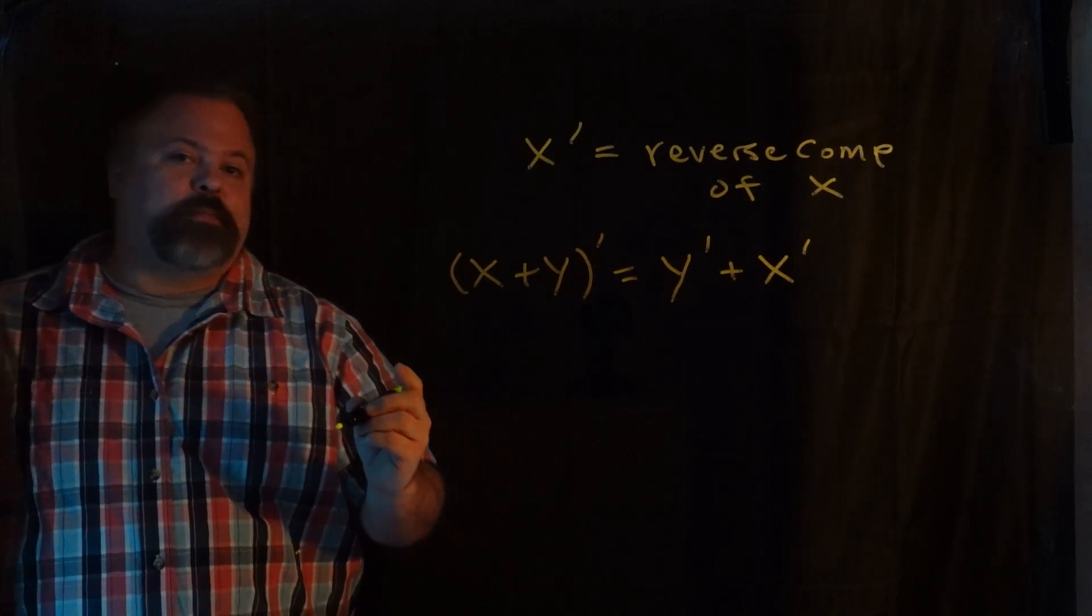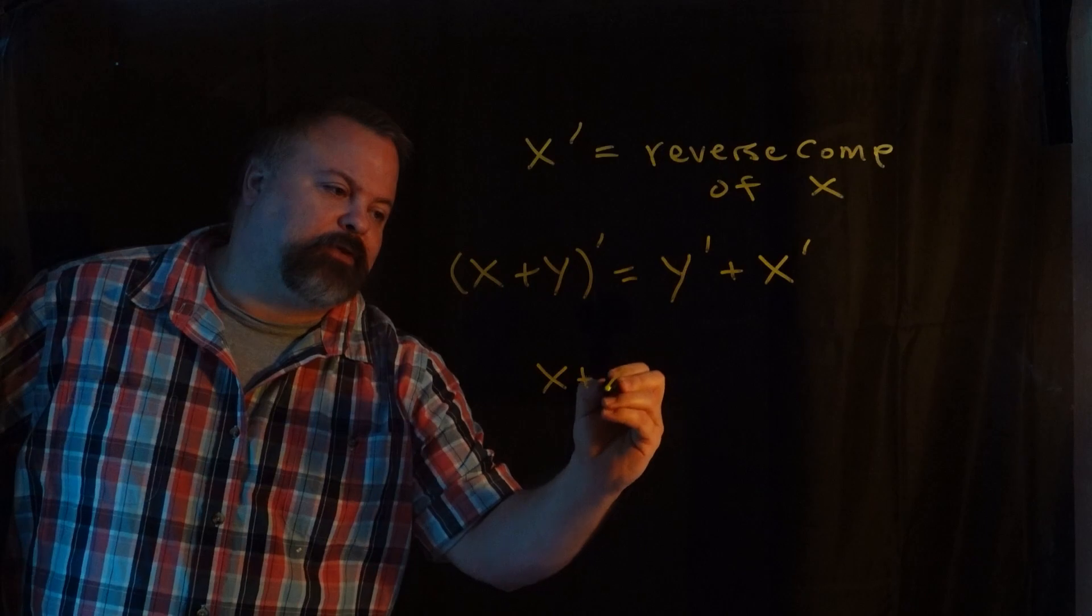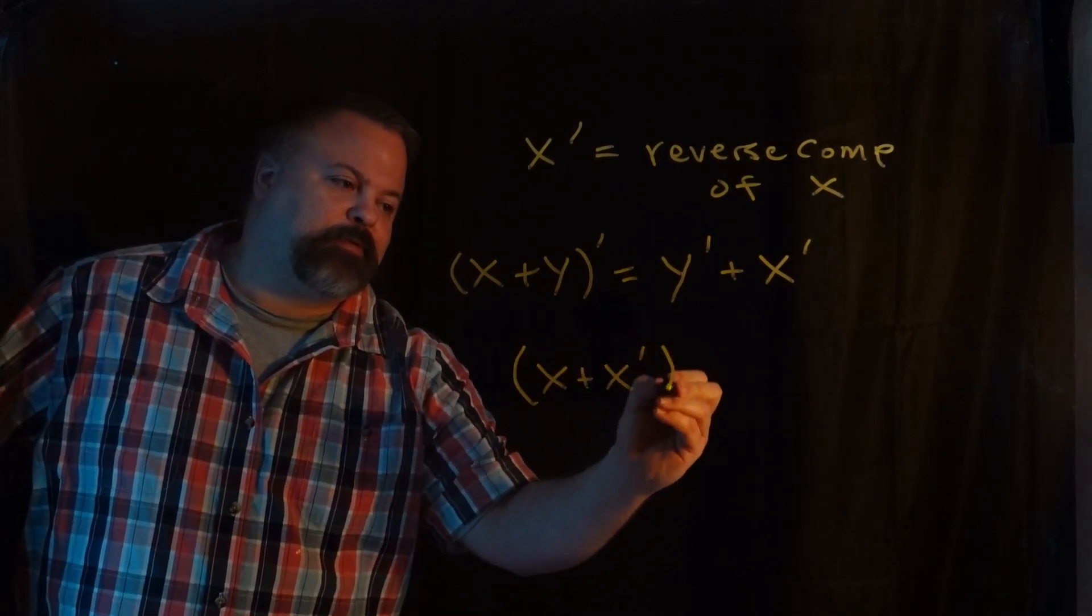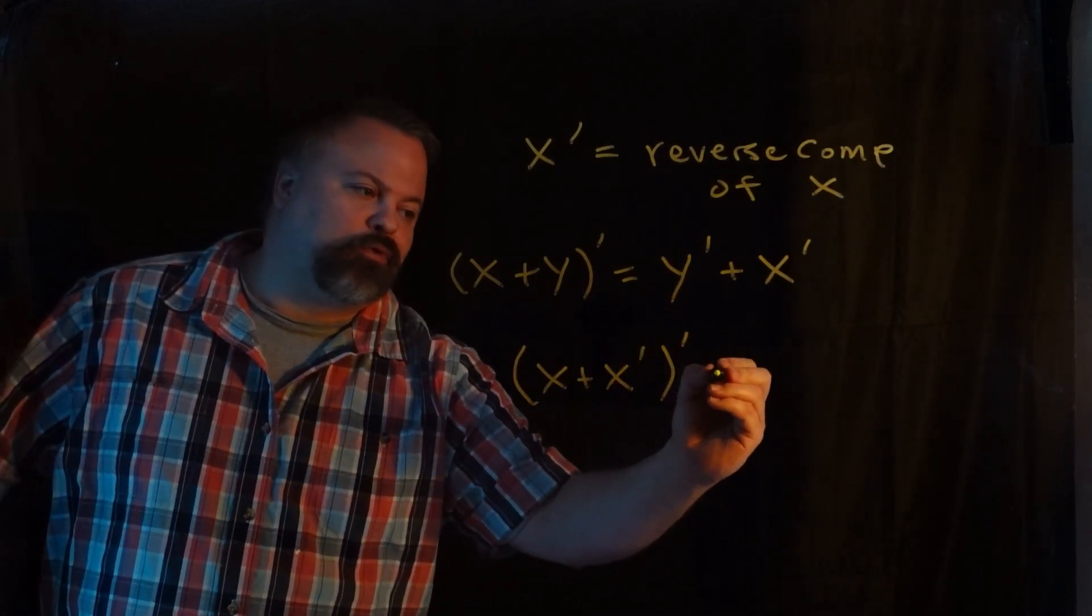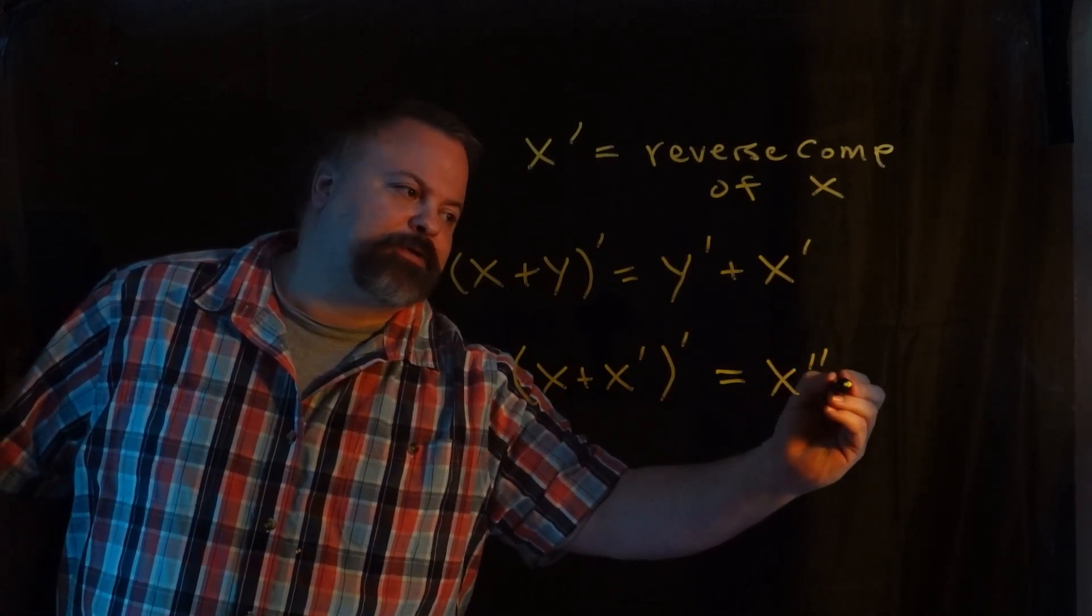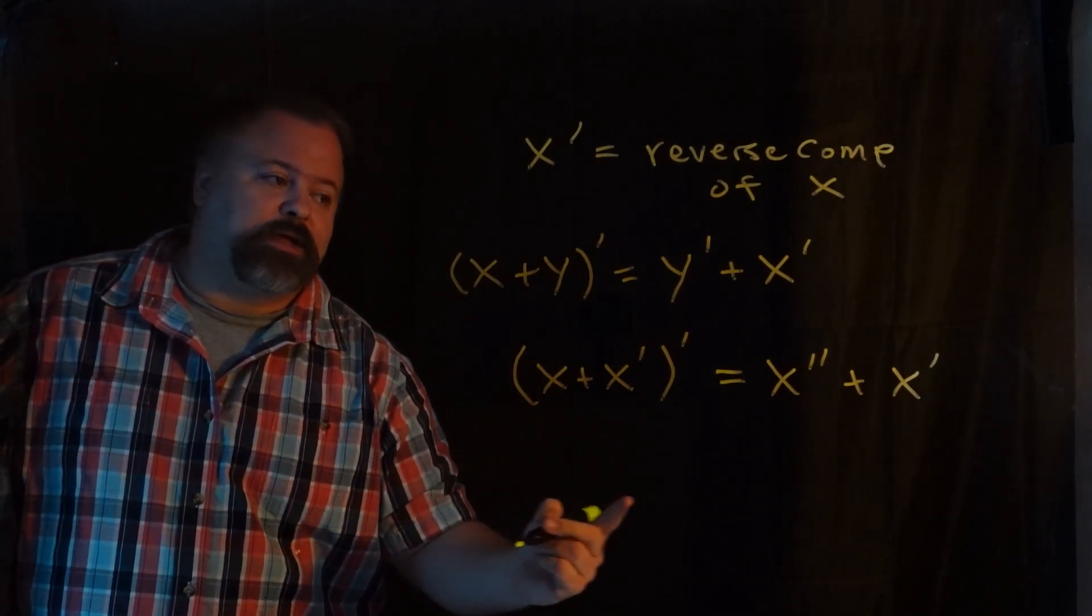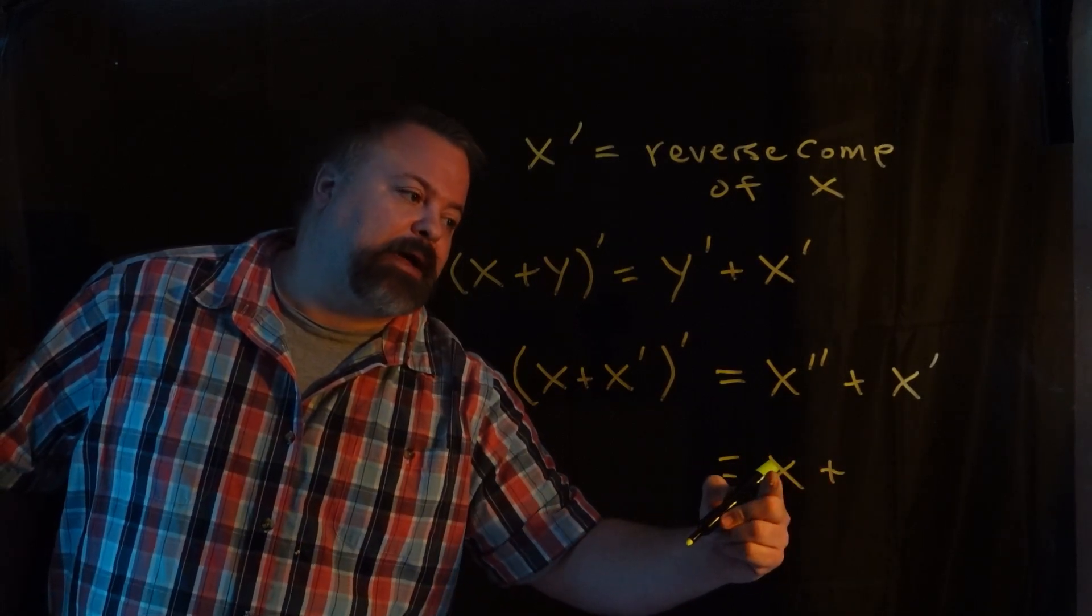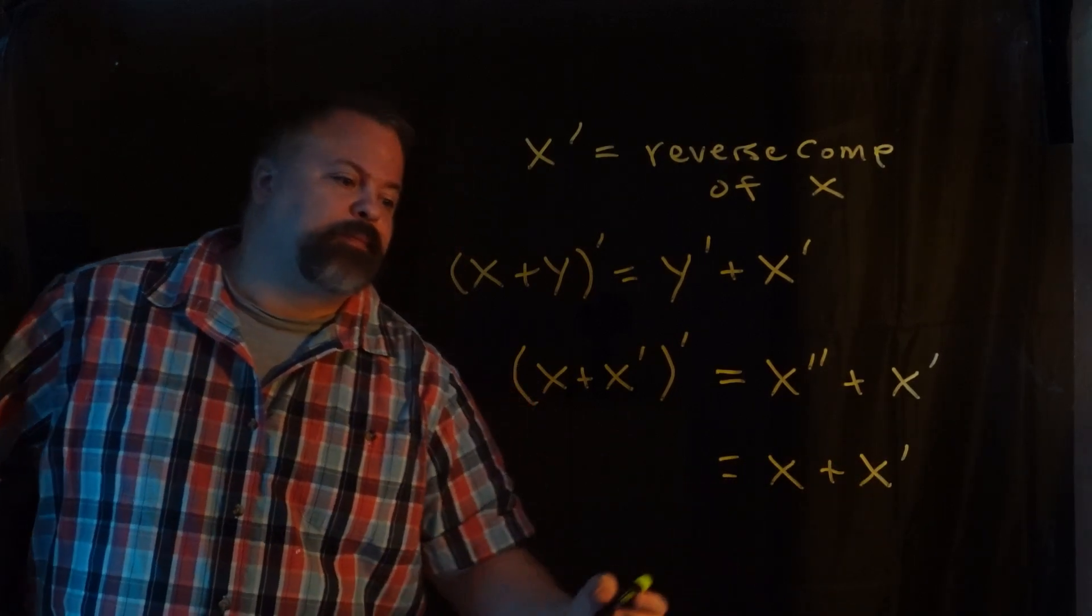Now with regard to the palindrome idea, let's consider this construct. Any sequence X concatenated with its own reverse complement. If we take the reverse complement of that concatenation and we apply the same inversion rule, therefore the reverse complement of the reverse complement X double prime must come first concatenated with X prime. And then when we recognize when we take the reverse complement twice of any sequence, we get back X, the original sequence itself.